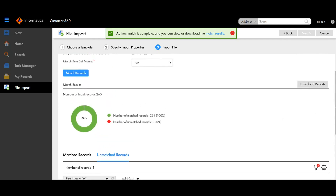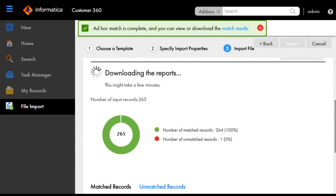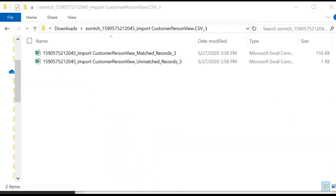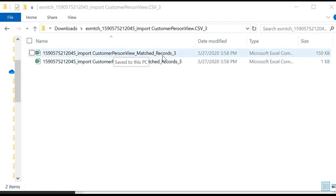You can also download the report by clicking on 'Download Report'. A zip file gets downloaded, and when you unzip the file you can see two .CSV files inside it, which contain the matched records and the unmatched records. When you open these files you can see the records that are matched and the ones that are unmatched.